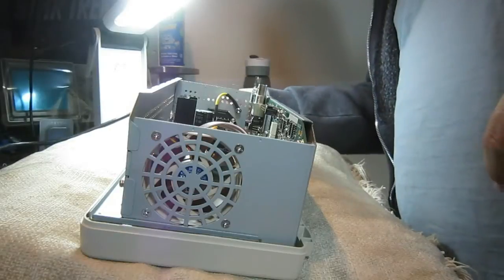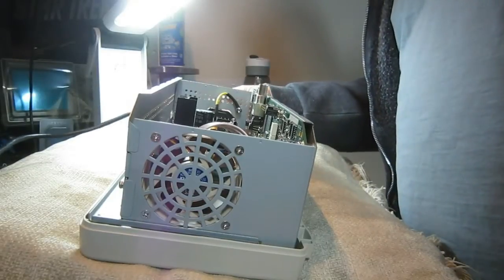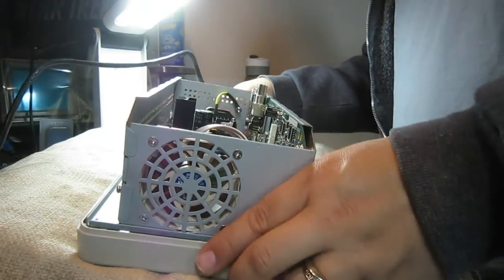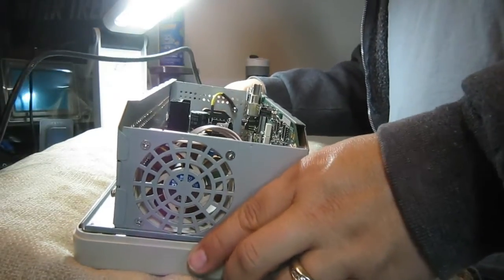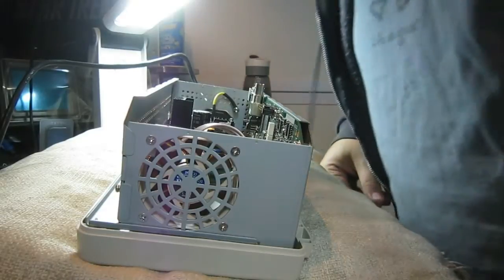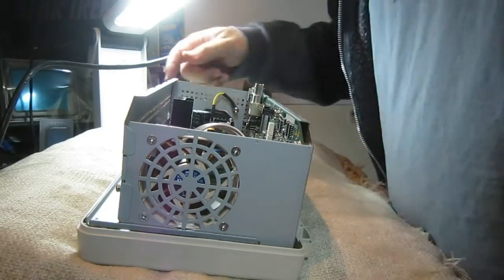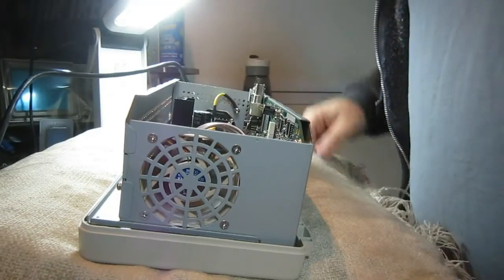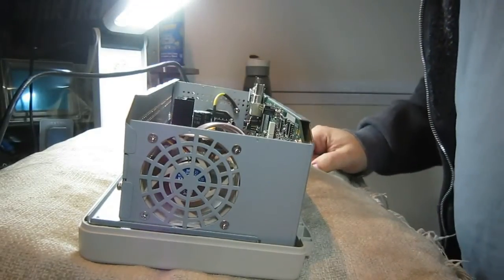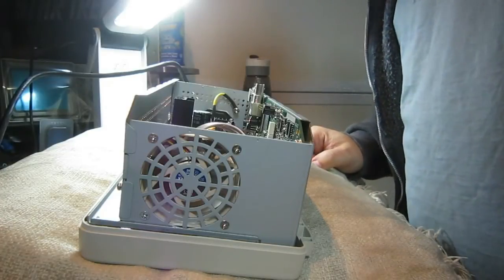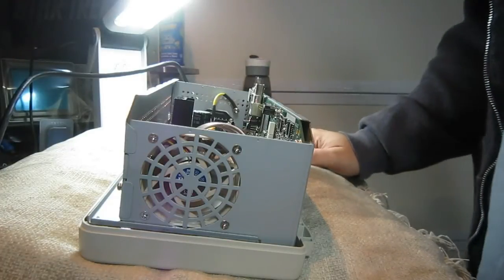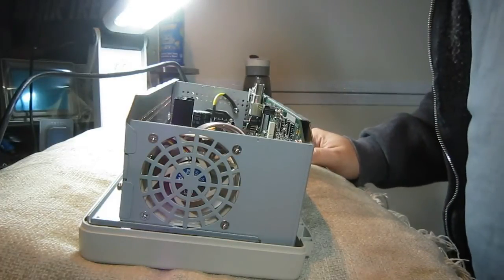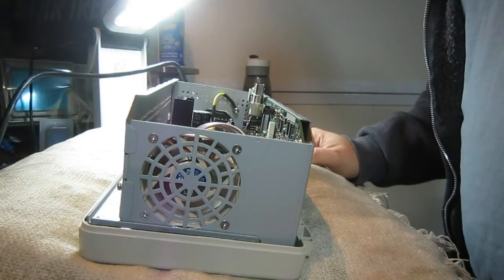So we're going to go ahead and plug in our 110 volt main. And I'm going to press the power switch. Hey, the fan's on. But, I don't hear it. Wow.